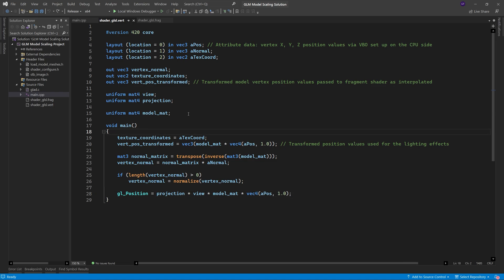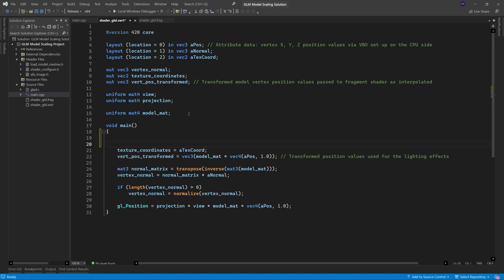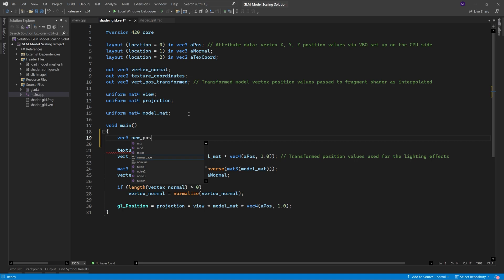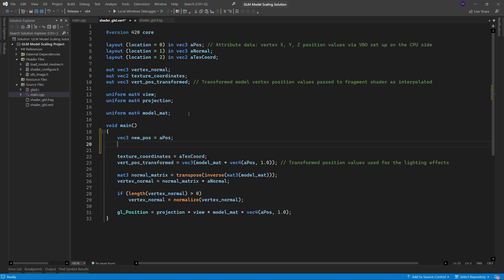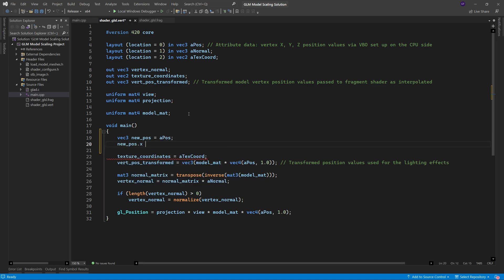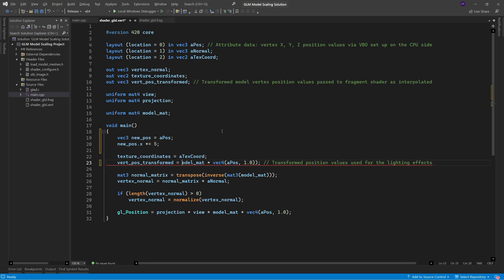So let's simplify the code, we need to declare a new vec3, which we'll call newpos, and assign apos to it, and then multiply its x value by the scaling value, and then send that result directly to the fragment shader.